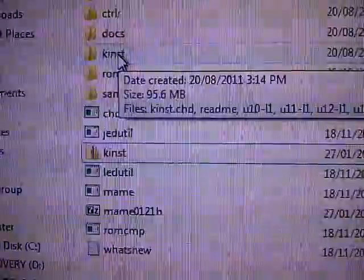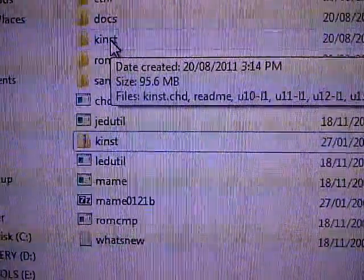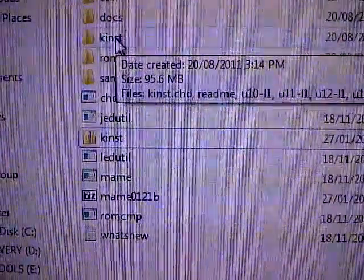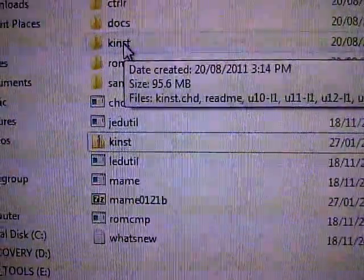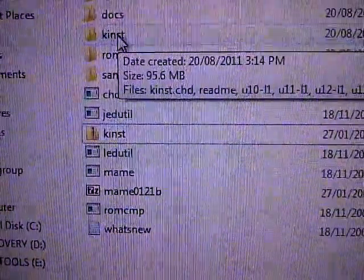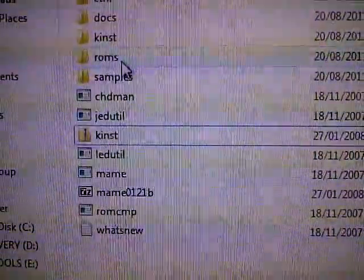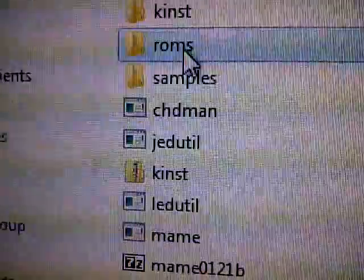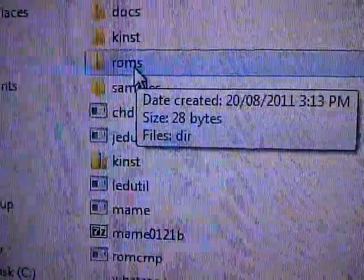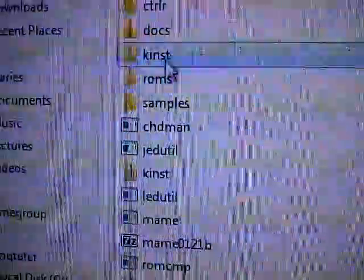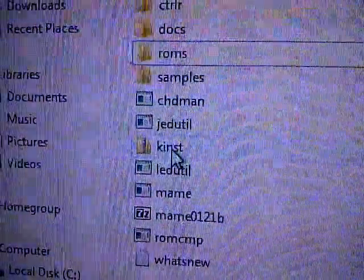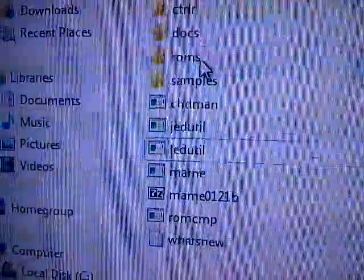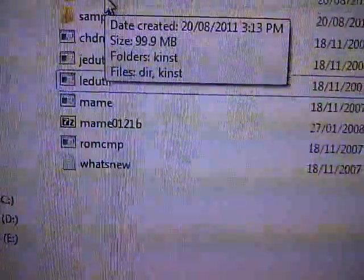Now, click and drag on the two files with the same name, the kinst files, K-I-N-S-T. Click on those two, and drag them into the ROMs folder. Here. This one here. So, let's do that. One, two. And we're done.